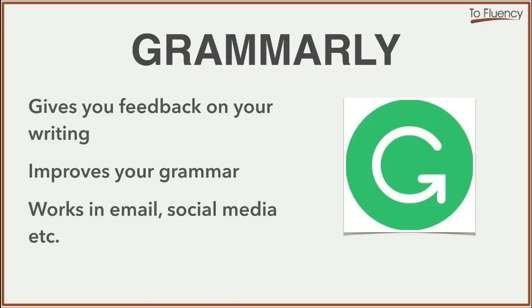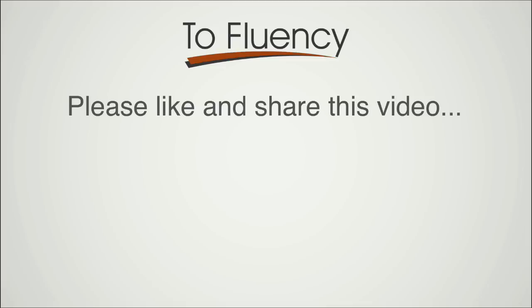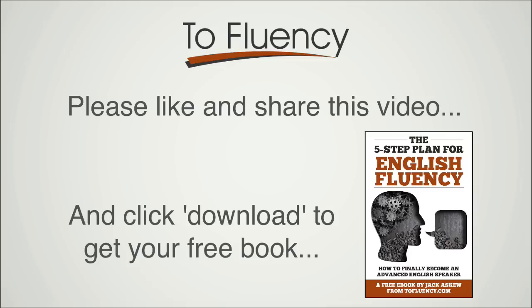So click the link to check out Grammarly. There is a free and a paid option available. And please let me know if this tool helps you. And if it does help you, please share this video. Thank you for watching and I'll see you next time.